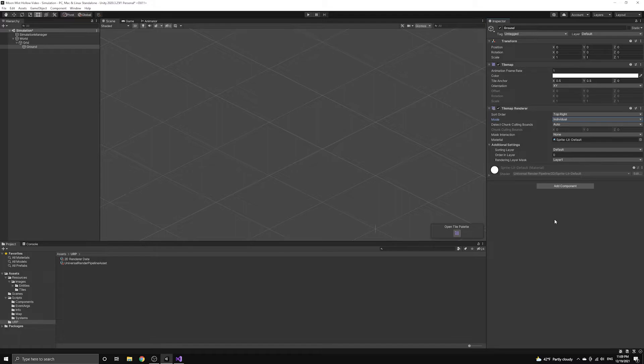We want the tiles to be rendered individually so that all of the tiles at a certain y value can be rendered together. This will build up the tilemap row by row to create the illusion of depth.